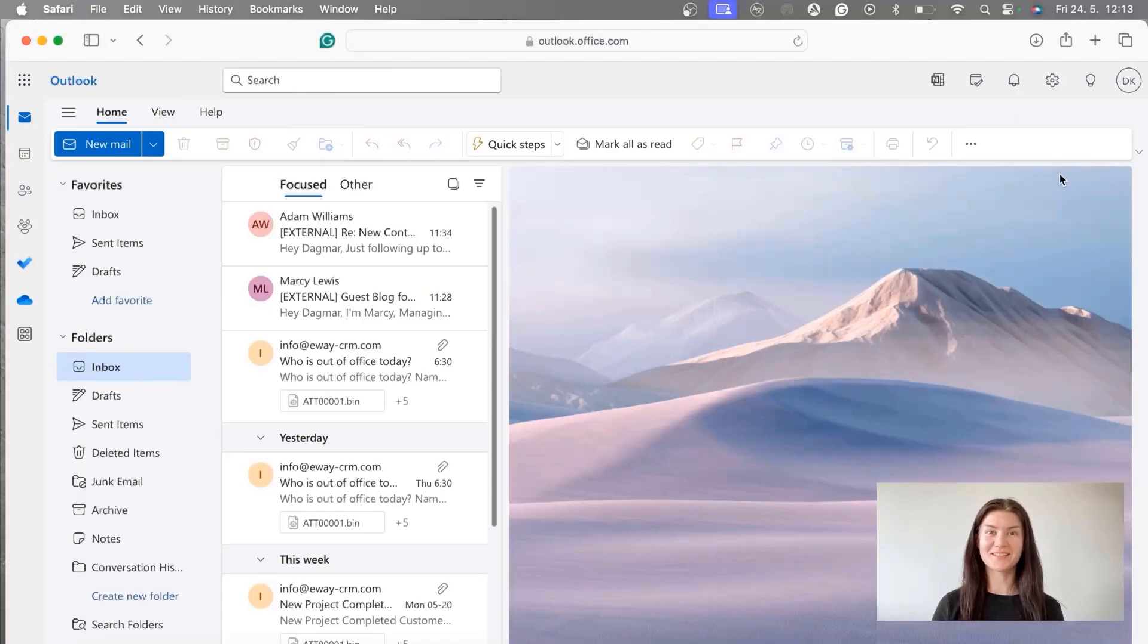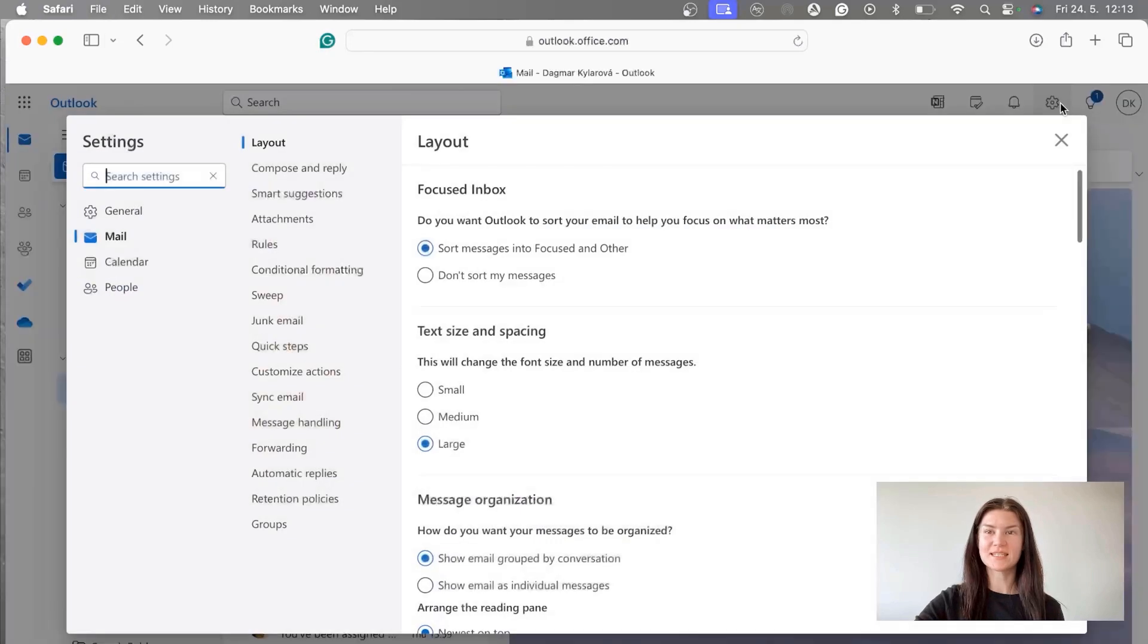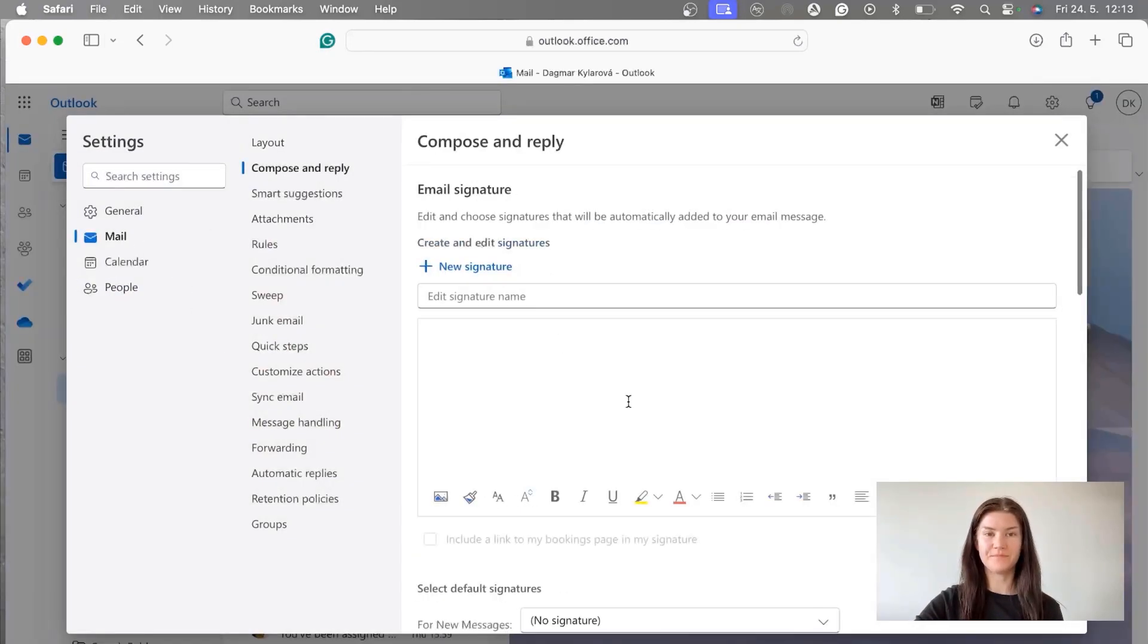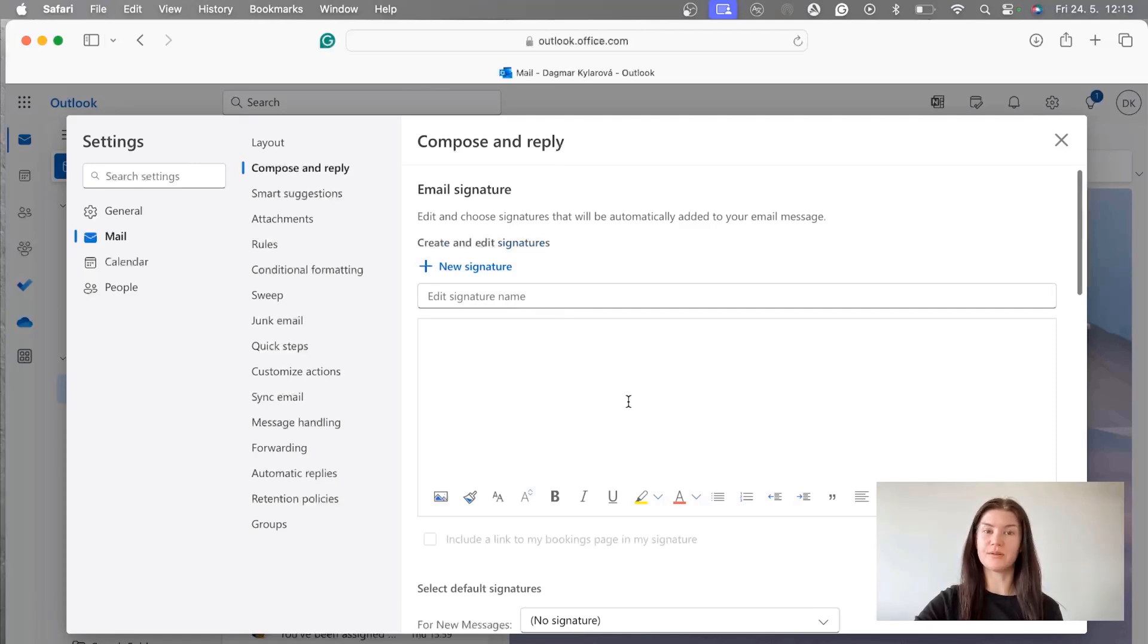When in your inbox you're going to go to settings. We're going to stay in the tab Mail and go to Compose and Reply. As you can see I have no signatures created yet so I'm just going to start with this.